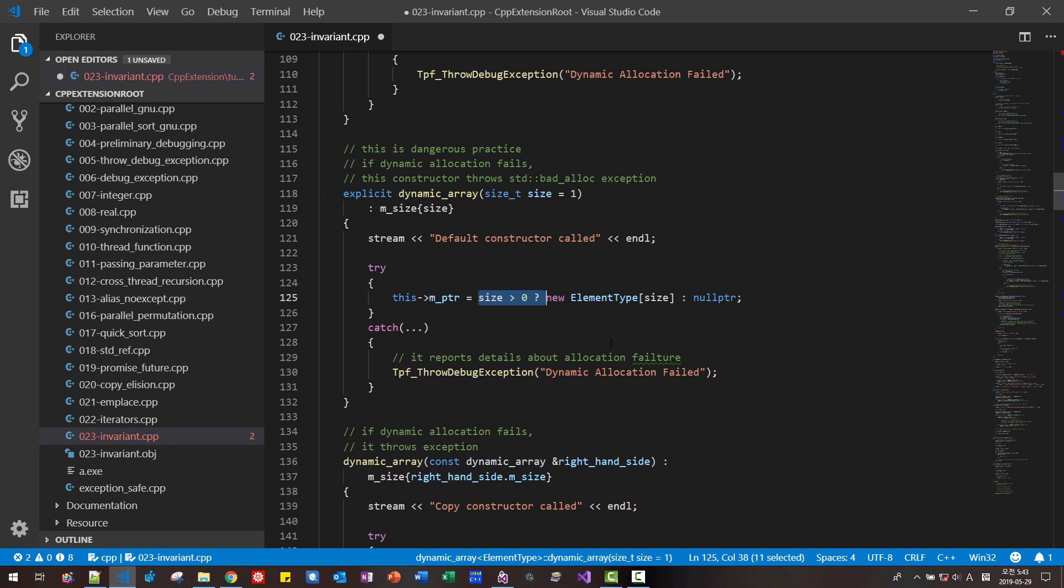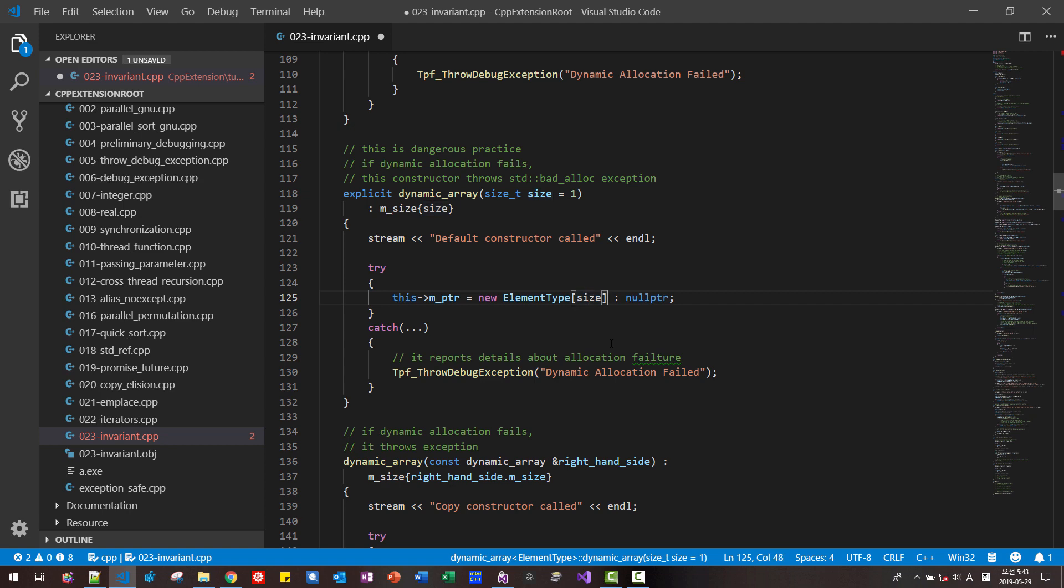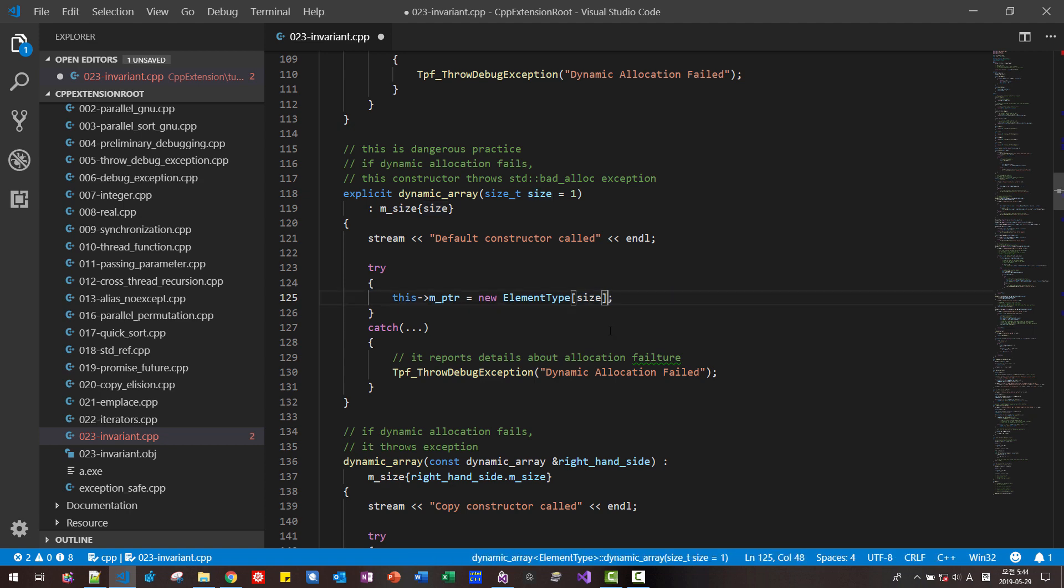We don't need to concern about the size. Size is always greater than zero. That's our assumption. So I will simplify like this.